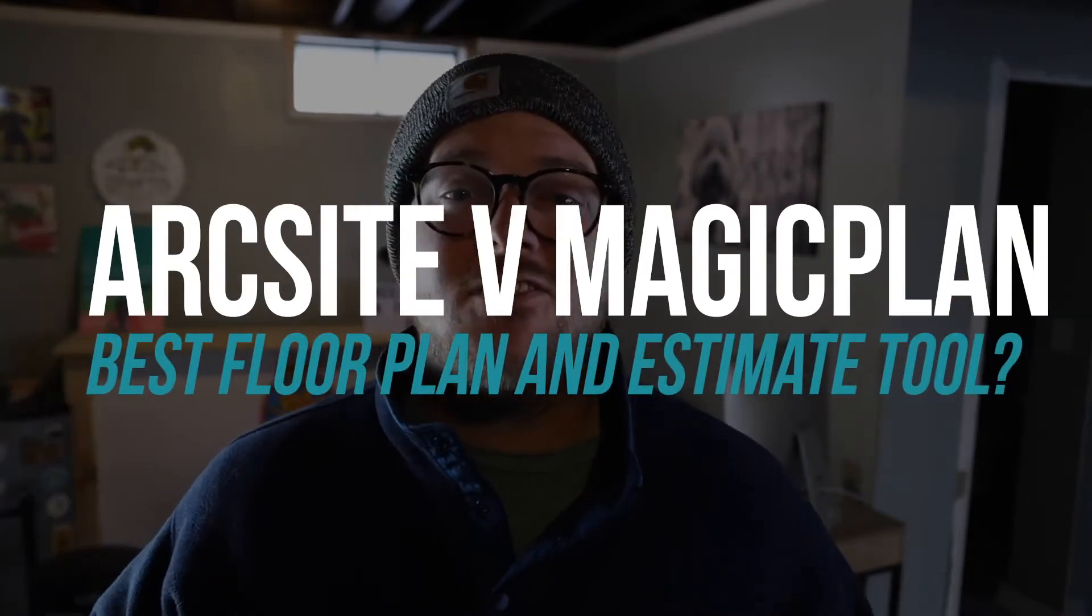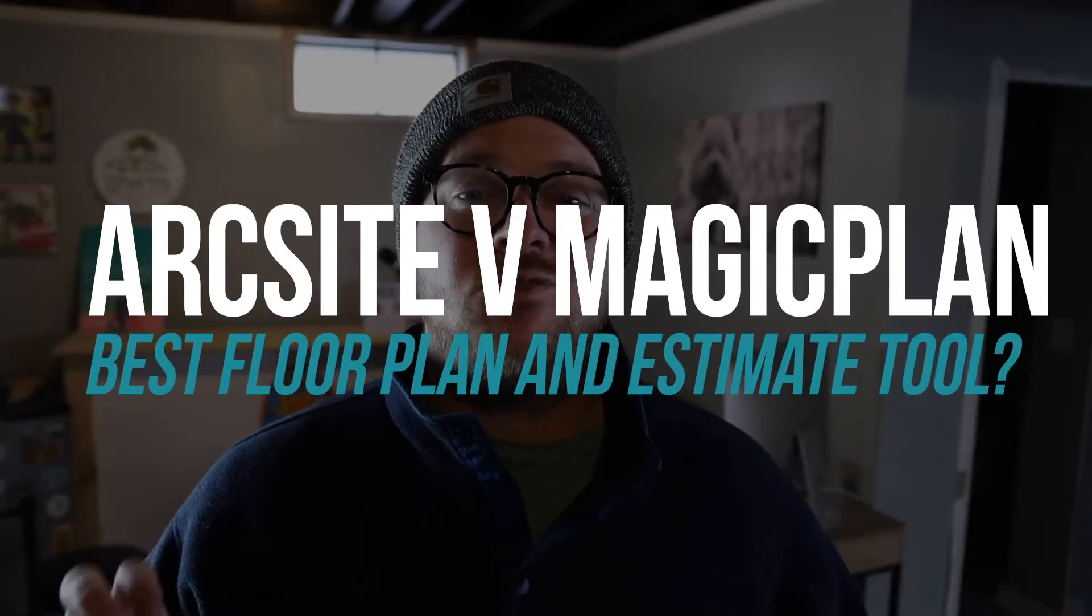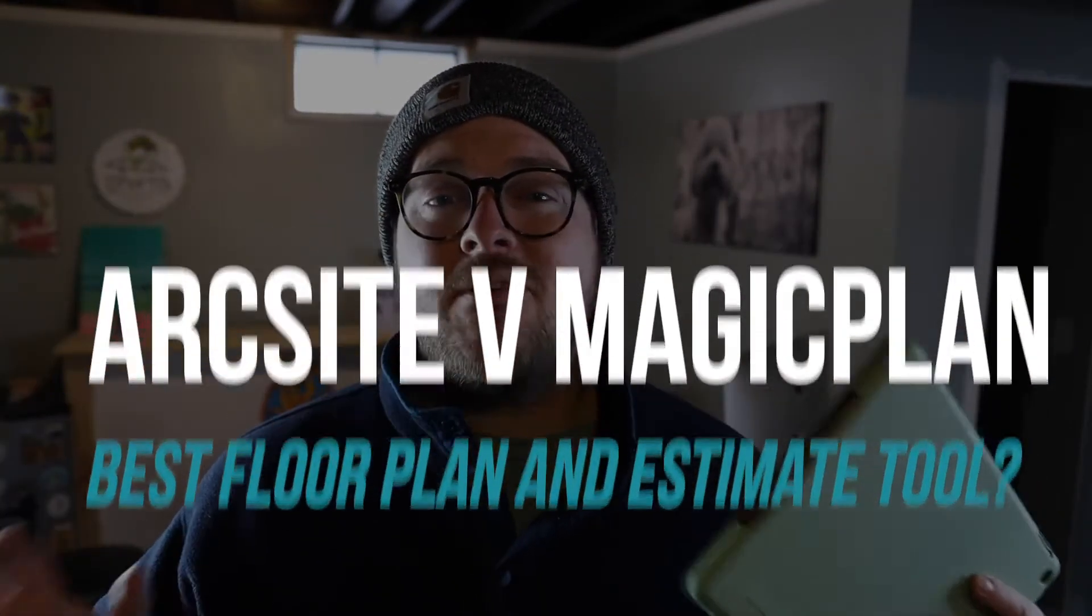Hey guys, today we're going to be comparing two of the most popular apps on the Apple App Store when it comes to drawing out a floor plan and then turning that into a customer estimate. Both of these apps are going to be more geared for people with home service businesses, people who are going to houses, drawing out the area, and then maybe they have to give a customer proposal. So here's what we're going to break down in this video.